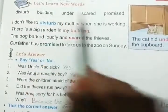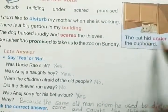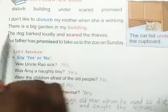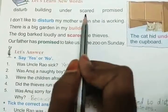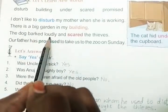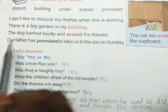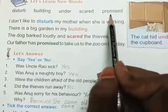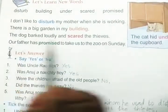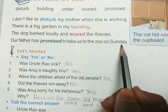Next, under. Here you can see in the picture: the cat hid under the cupboard. Next one is scared: the dog barked loudly and scared the thief. Scared means afraid. Next one, promised — give word. Our father has promised to take us to the zoo on Sunday.